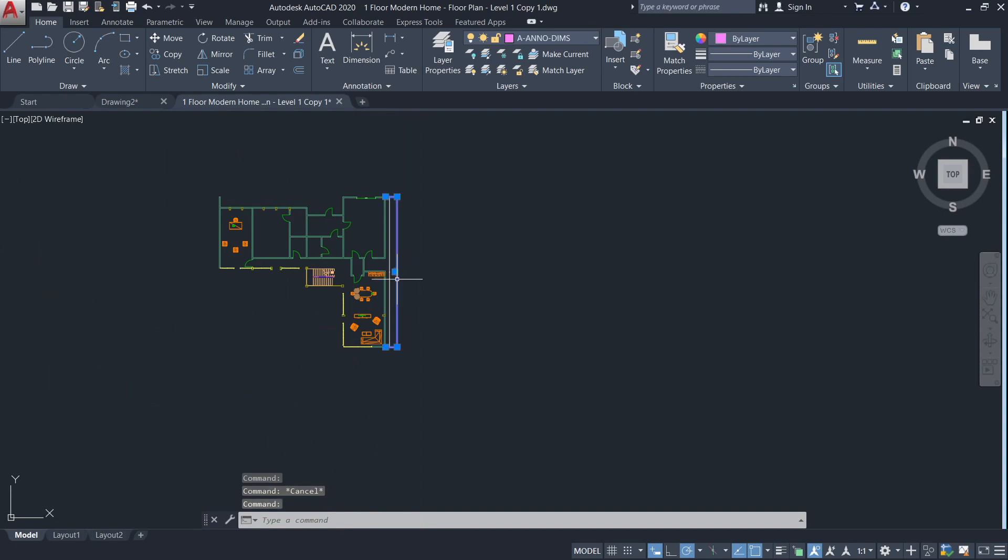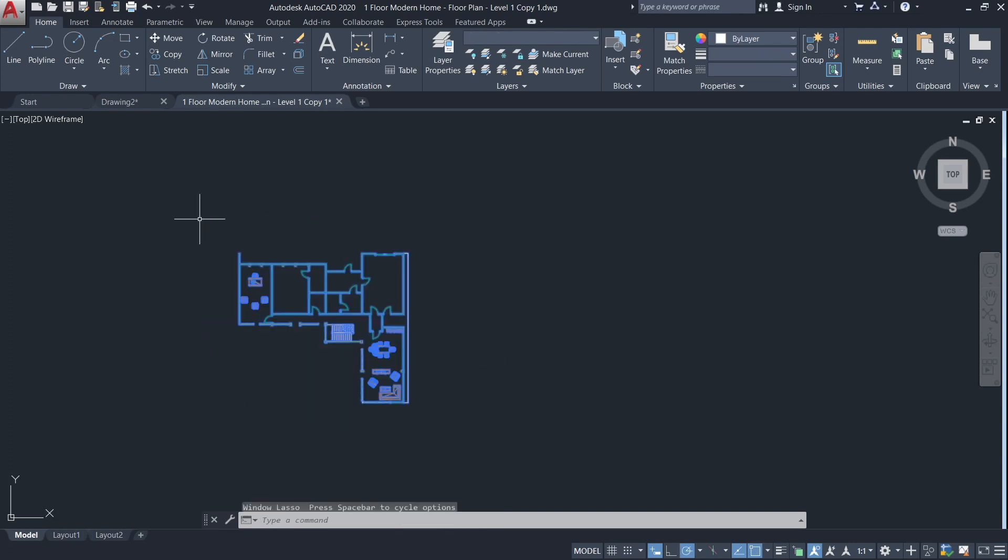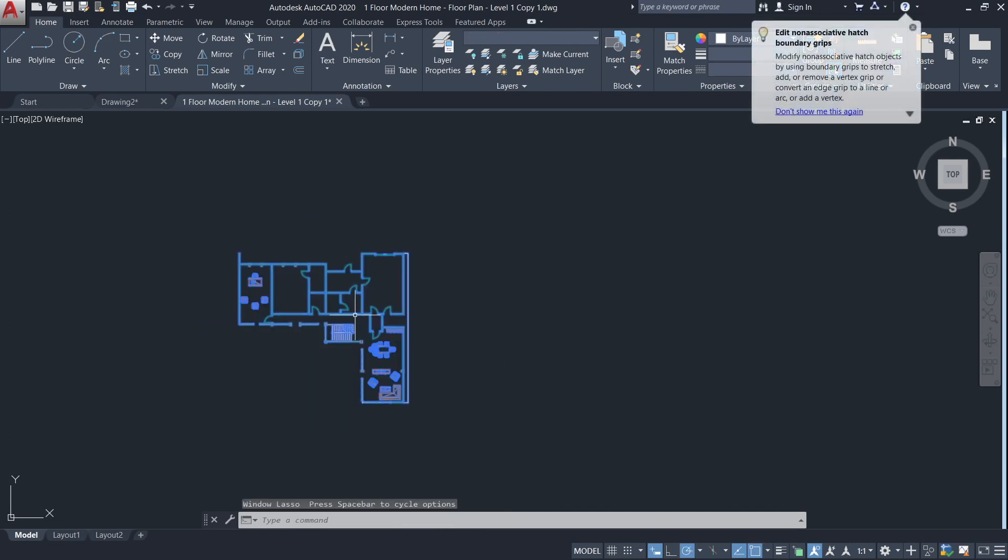So delete this dimension. To fix this, select the object. Enter the command scale.